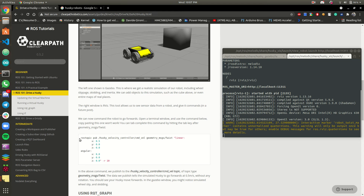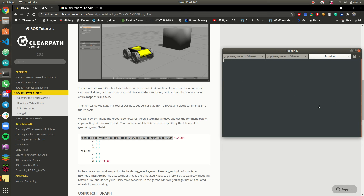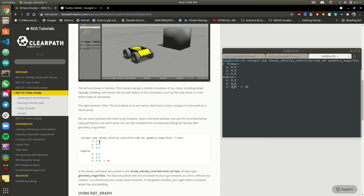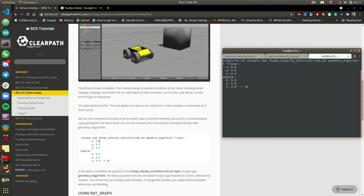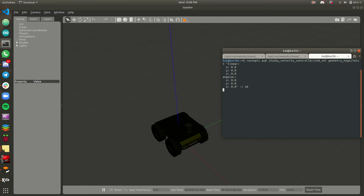So what we need to do is copy-paste this command. They have also given geometry_msgs/Twist — you can just copy Twist, press tab, and open one more terminal. I am just going to copy-paste and press tab. For the linear velocity, they have given 0.5, but in mine it is 0. What will happen if I give 0? Let us test it out. Nothing happened, nothing is moving.